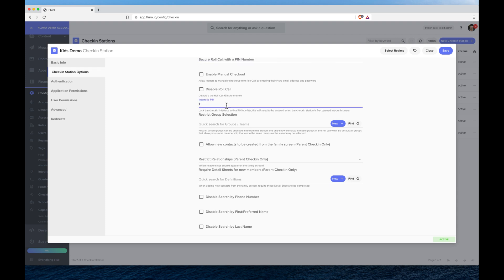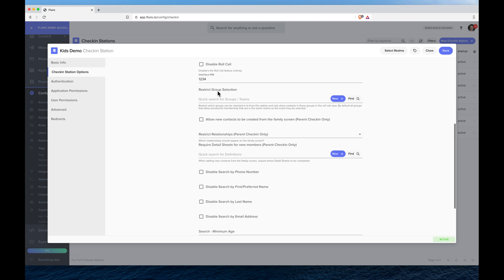So I'm just going to add 1234 just so you can see what that does. And here I can choose to restrict the group selection. So in the check-in often you might want it so people choose which room they're going to, maybe if your kids are in primary school or high school, something like that.